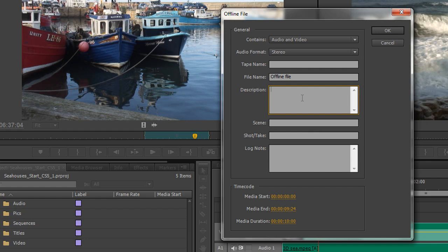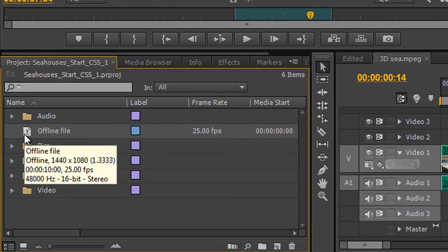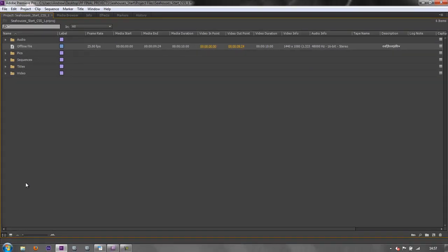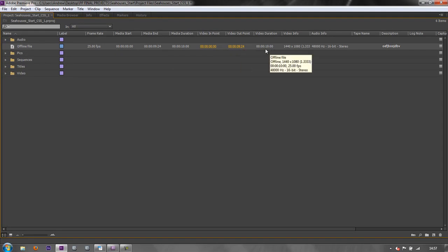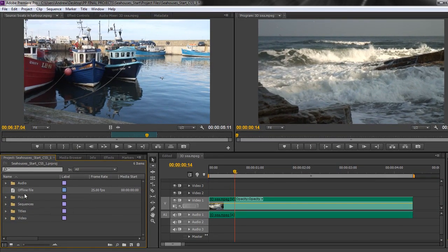You can give it a description, a scene, a take, and even log notes. You can decide how long it's going to be — the media duration here is going to be 10 seconds — so I click OK and you can see over here I've got an offline file created. It tells me 25 frames per second, it's fitted in, and it's 10 seconds media duration. The tape name, description, log notes and all the rest of it will have come in as metadata that we can search at some other time.